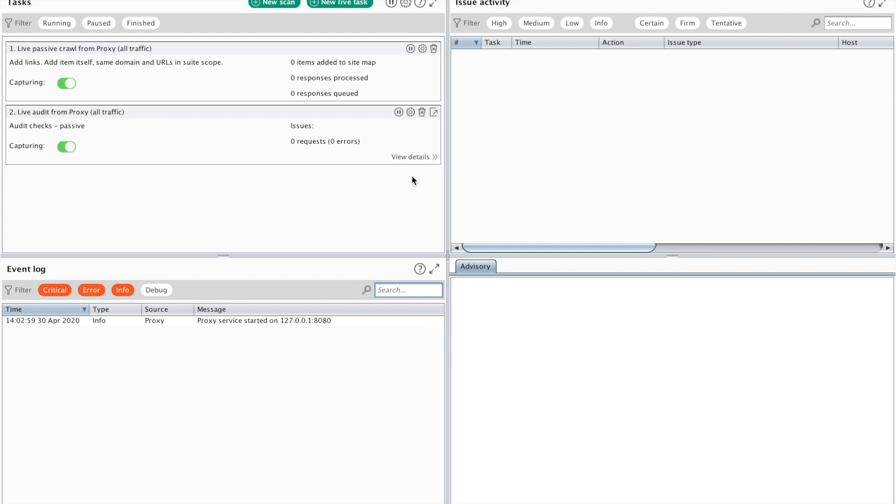So the first thing I would like to mention is that I opened a project. I have saved my project and that's a pro feature. That's one of the biggest reasons I would advise you guys to get Burp Pro, because you can save your project - that saves me a hell of a lot of time.